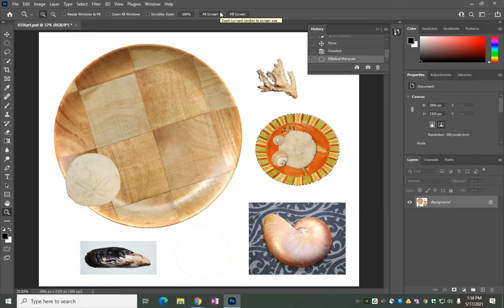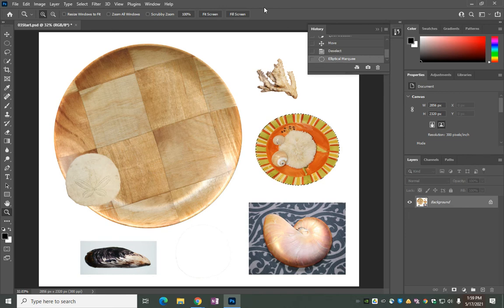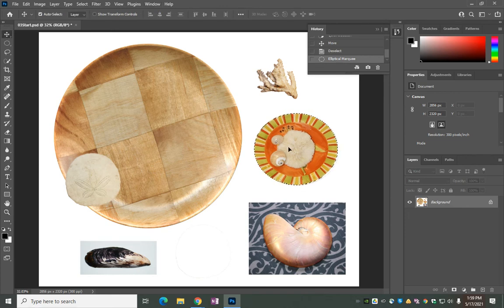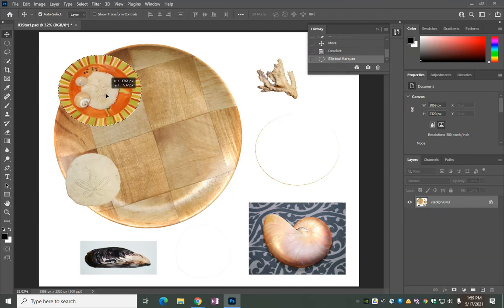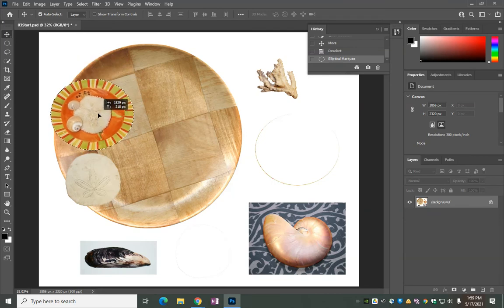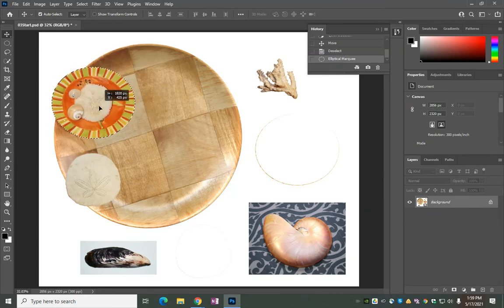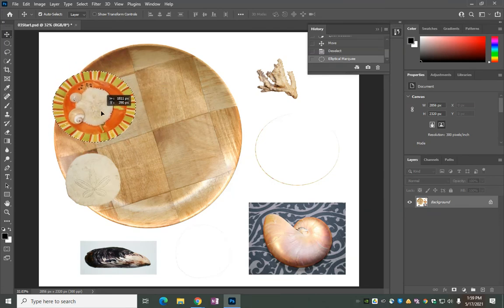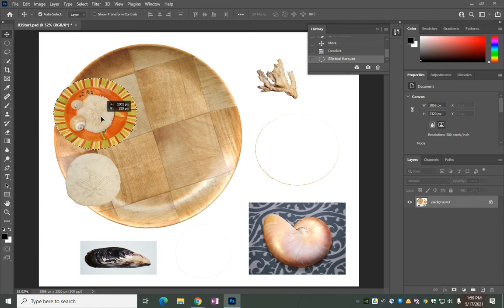We are going to move it with the move tool, and it goes right about here. Looks about right, doesn't it? Yep, so we've got that.